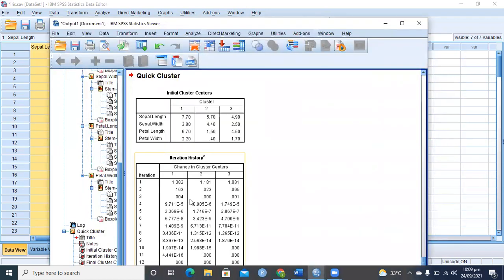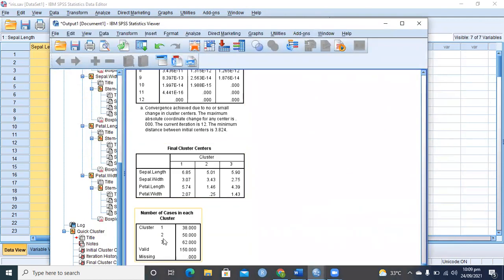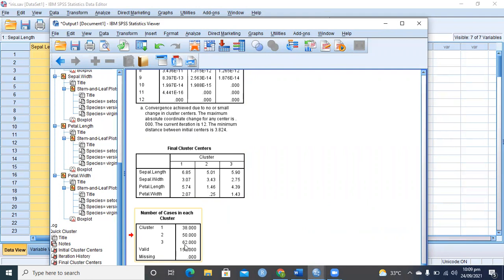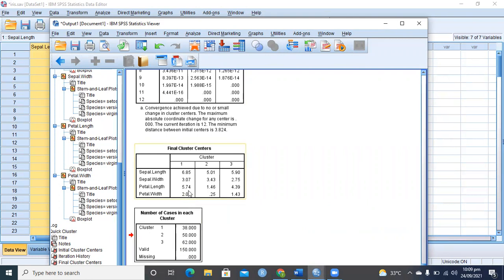It is showing me final clusters with 38, 50, and 62 observations. Actually there should be 50, 50, 50 observations as per the original data. That means there are some observations, or maybe more observations, which are misclassified, and this is the final clustering for this dataset.